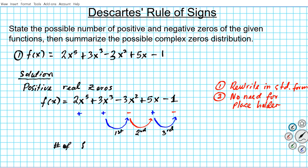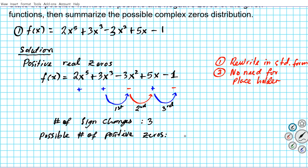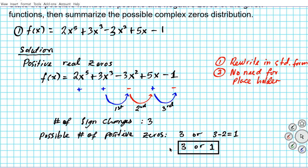Counting sign changes: from positive to negative is the first sign change, from negative to positive is the second, and from positive to negative is the third. Total sign changes: 3. So the possible number of positive real zeros is either 3, or multiples of two less: 3 minus 2 equals 1. We can't go lower without going negative. So our answers are either 3 or 1 positive real zeros.